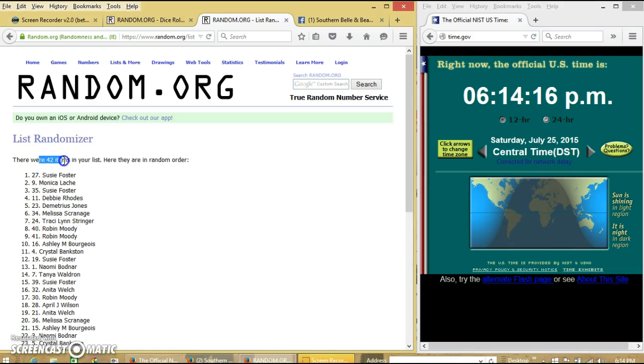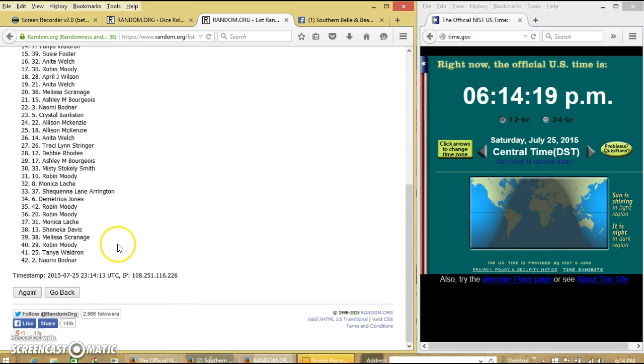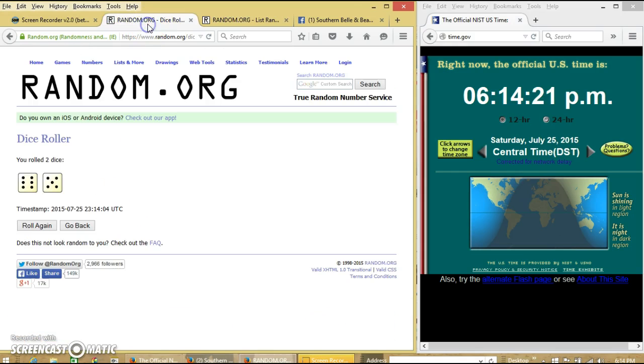After the first time, we have 42 items on the list. Susie on top, myself on the bottom. Dice was 11.